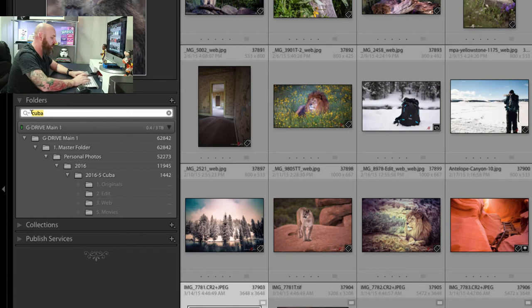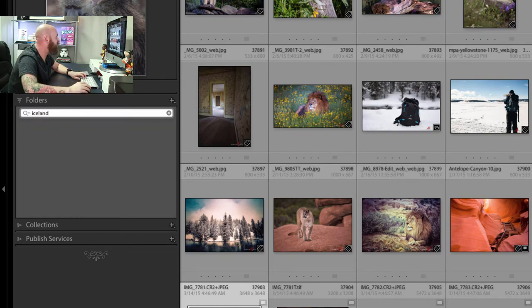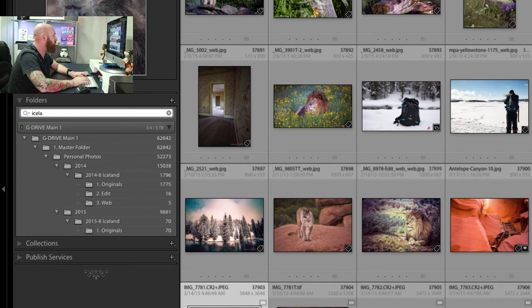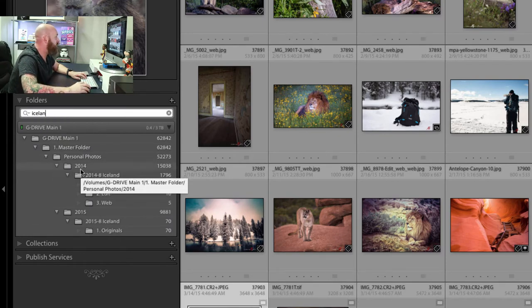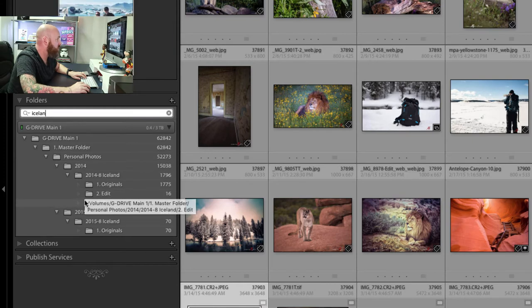I can see oh yeah, I went there in 2016. How about Iceland? The last time I went to Iceland — I go in here and type in Iceland and there you can see I have it both for 2014 and 2015. So again, this makes searching your folders really, really easy. This is something you haven't been able to do in the past.